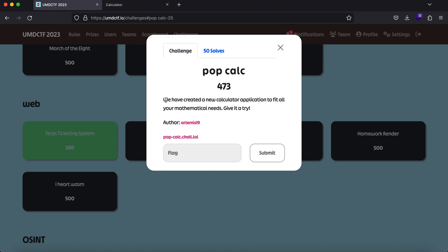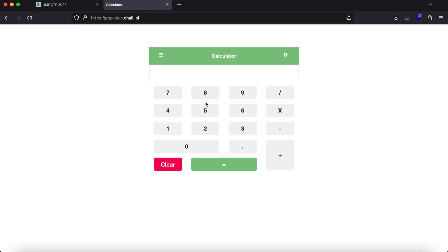Here we have a description saying they've created a new calculator application to fit all your mathematical needs. This is the URI, and if we navigate to this, you'll see we get a beautiful calculator. If you click on the buttons, it's working as expected, and when you hit equal to, you get the response.